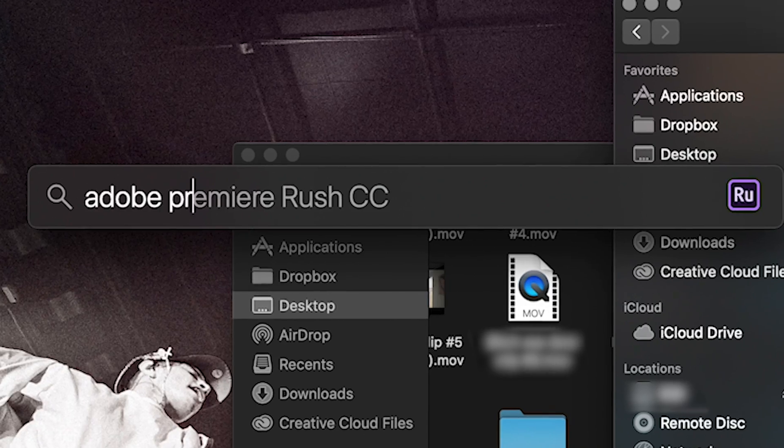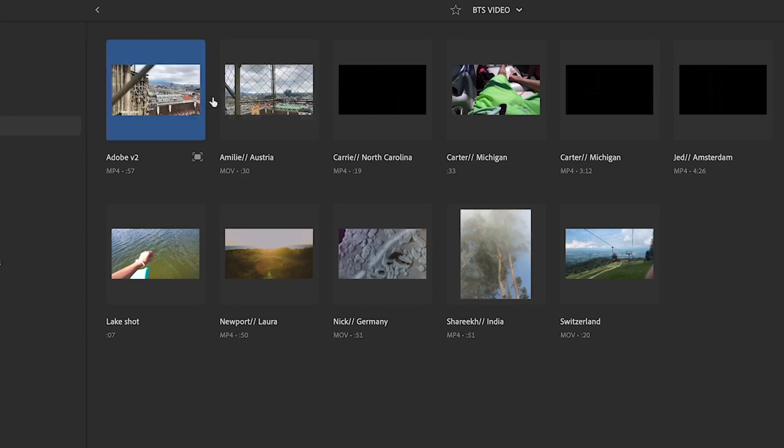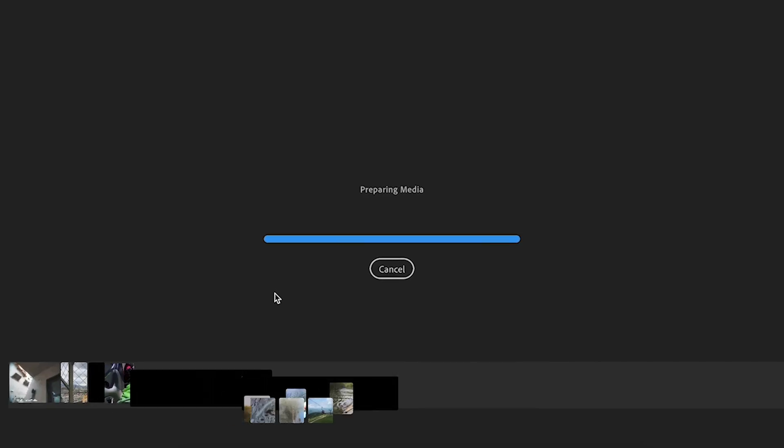First, I asked my followers to create and submit a video that they made using Adobe Premiere Rush that showcased their life. Then I took those submissions and I edited them into my own Premiere Rush file.